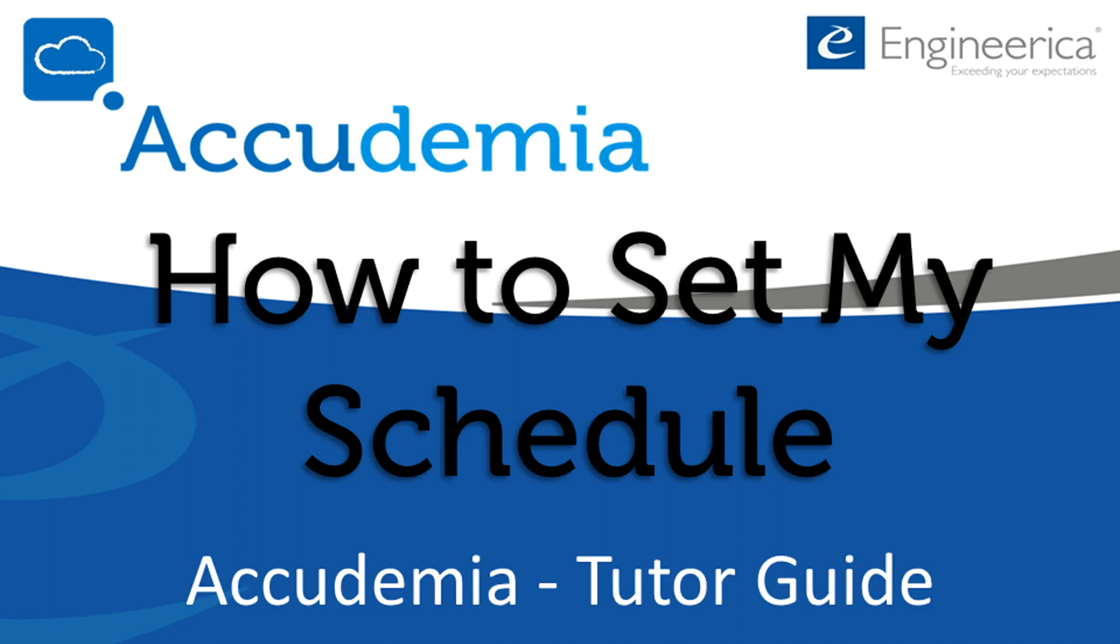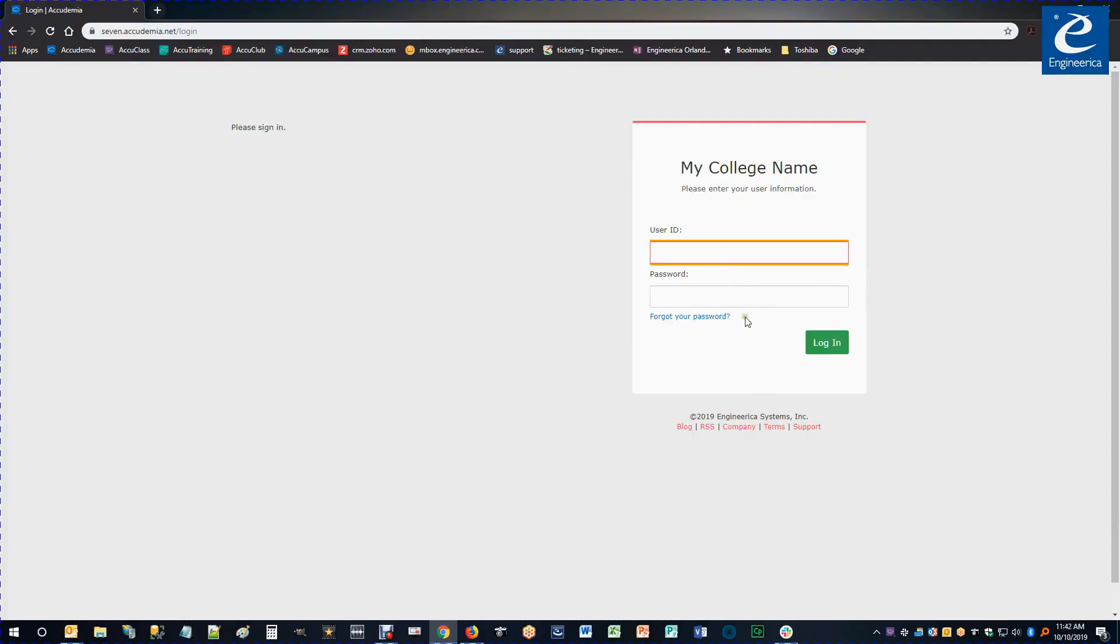This video is on how to set my tutor schedule in Academia 7.0. First thing I'm going to do is log in to my college website and just use whatever ID you've been provided with and the password.